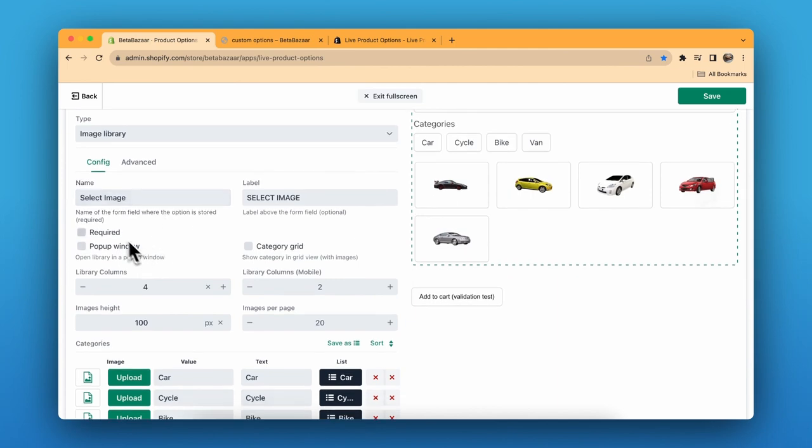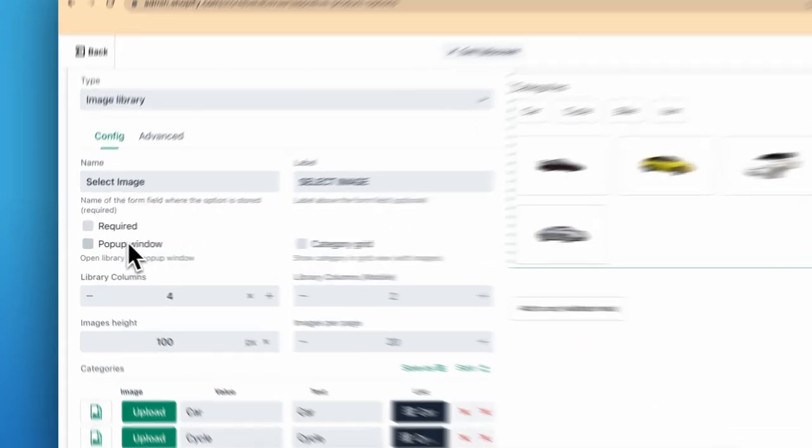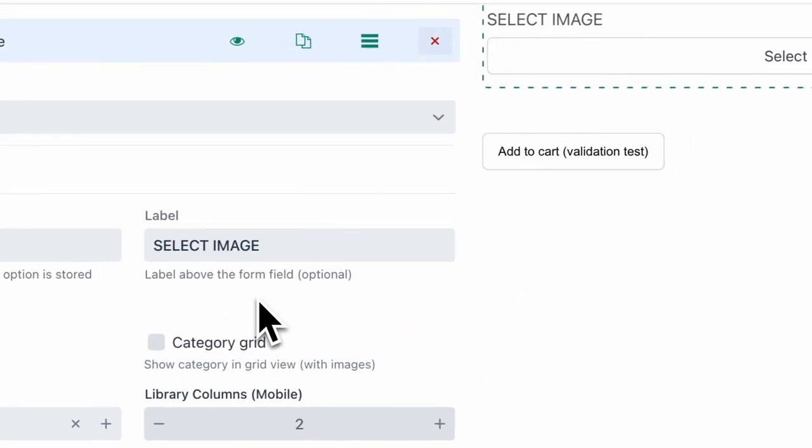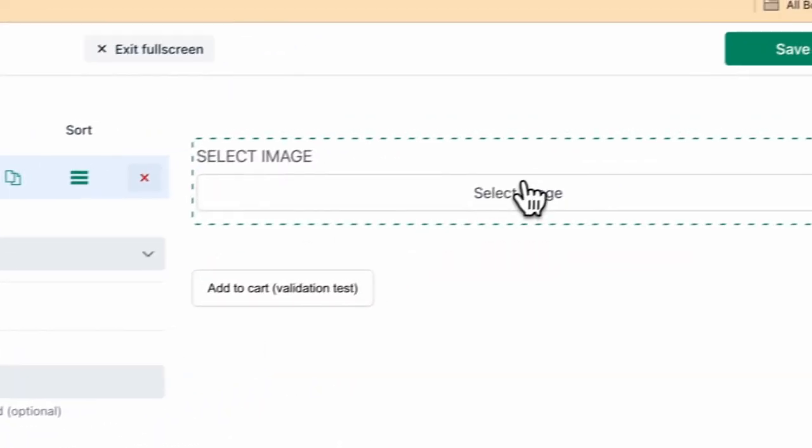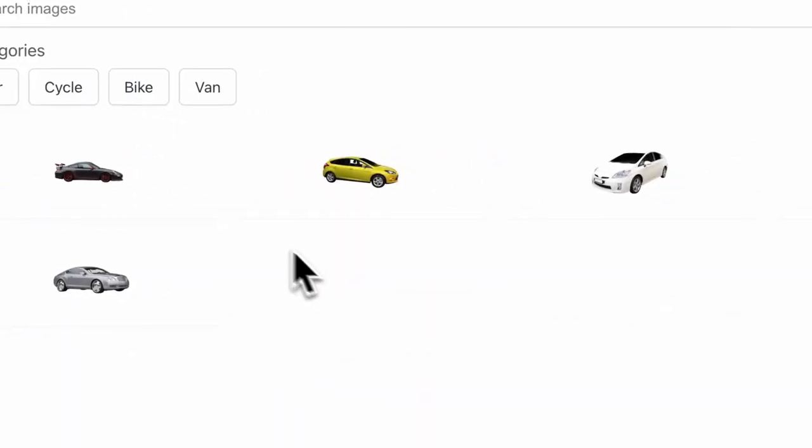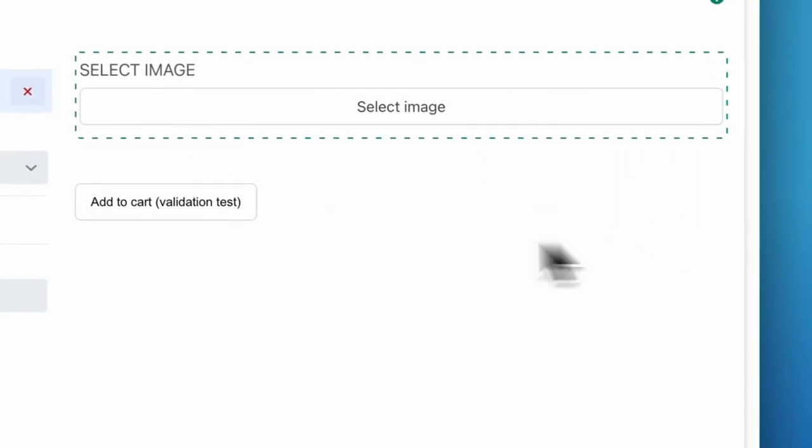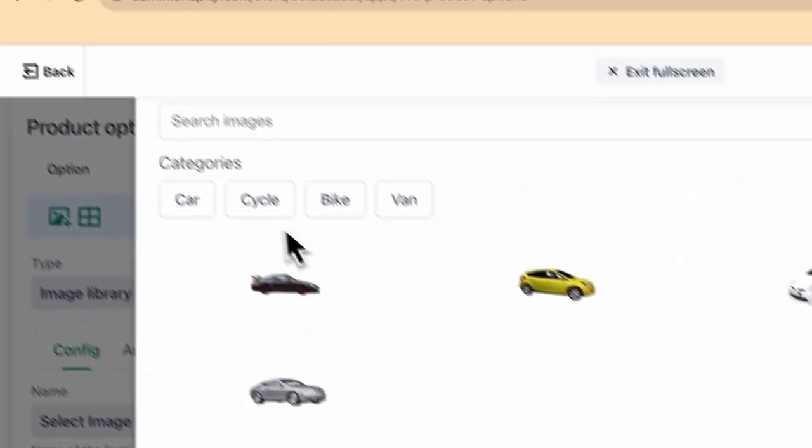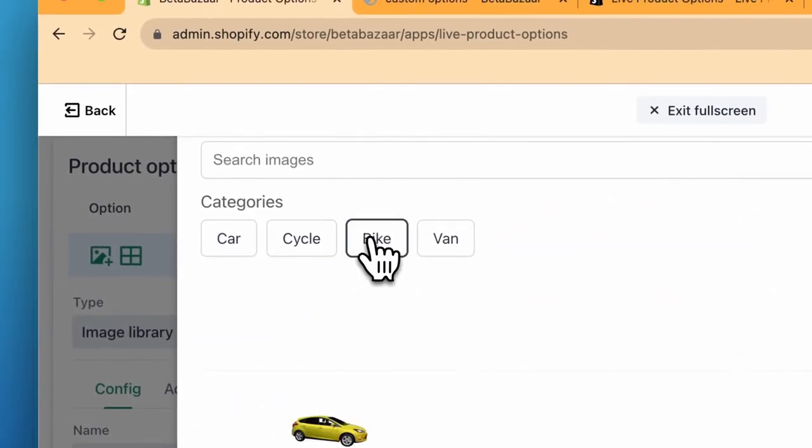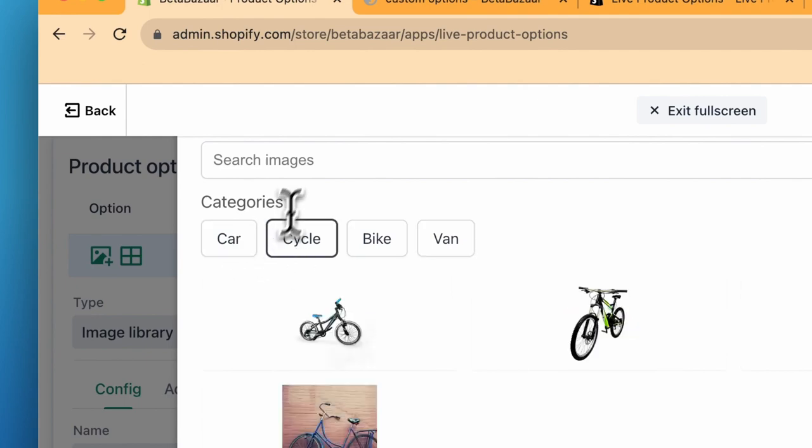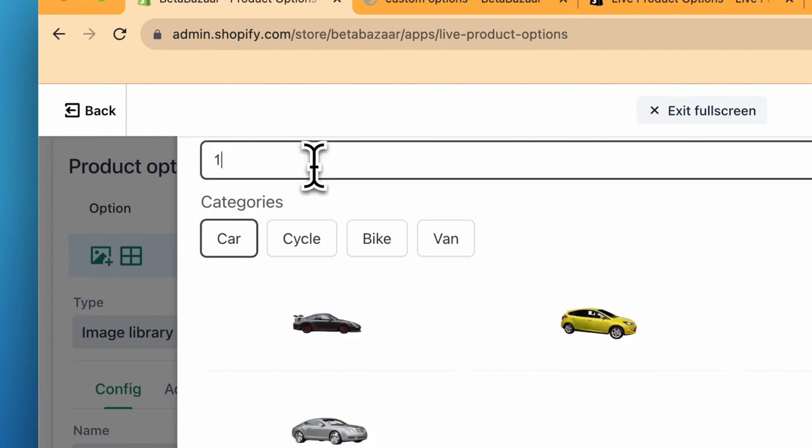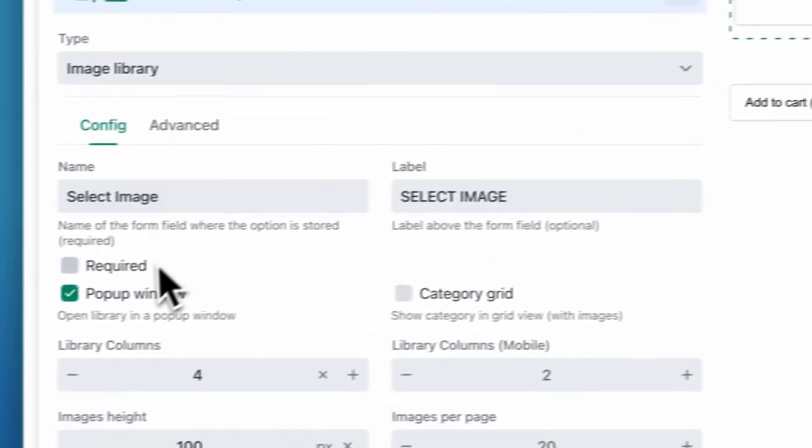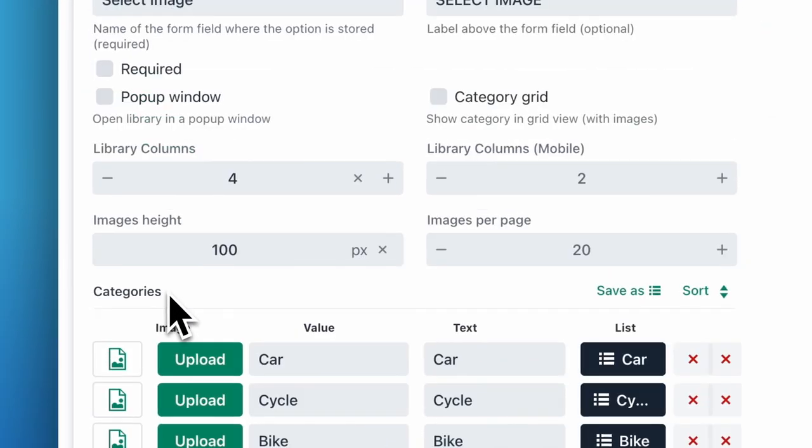You can click as required or popup window. In the popup window, select image. A popup window will appear when you click on select images, and then you have the categories or you can search for the images. If you don't want the popup window, you can just deselect and it will automatically appear over here.